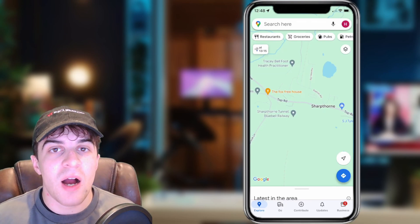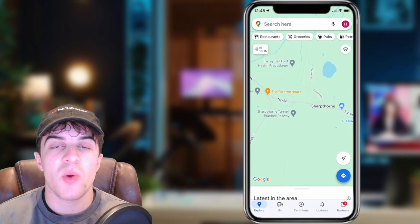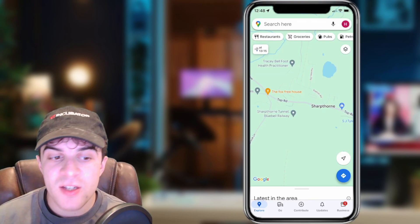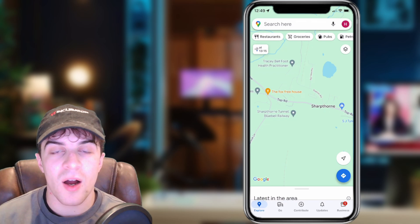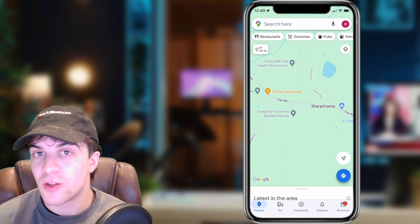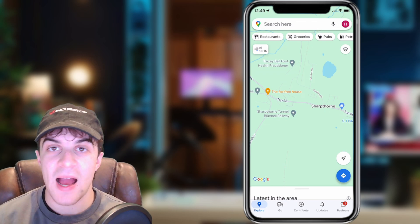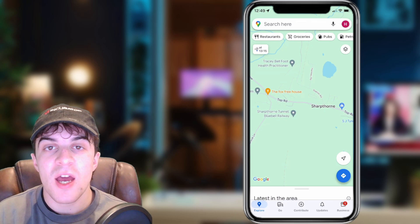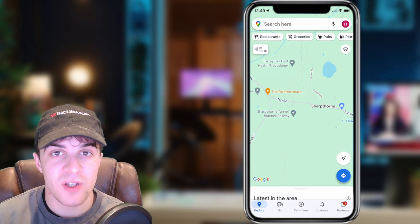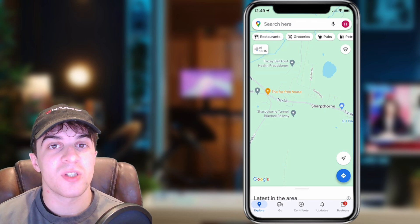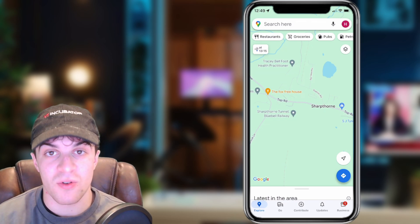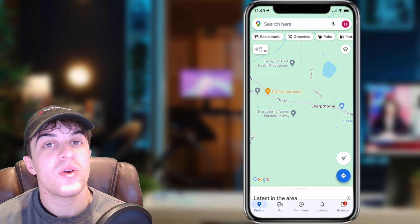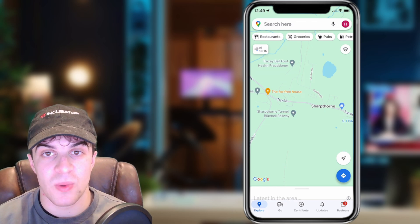In today's video I'm going to be teaching you how to set your car icon in Google Maps app. It's very simple to do and if you find this video useful be sure to like and subscribe. So let's get right into it.